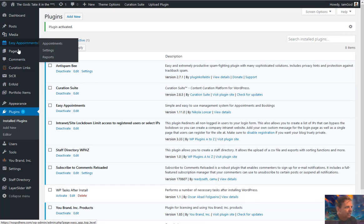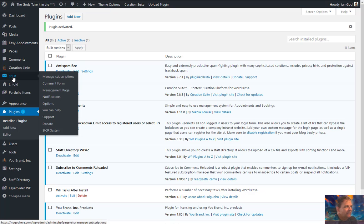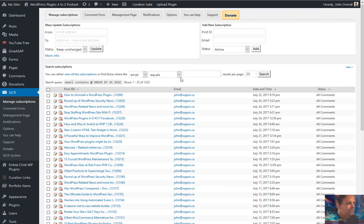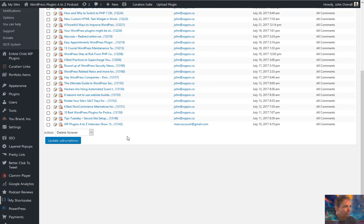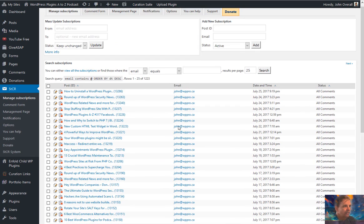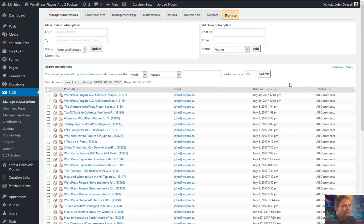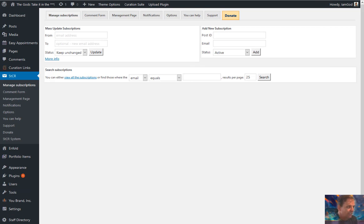You'll find this plugin in the menu under STCR, and you click there to manage your subscriptions. Since this is a new install, it won't have subscriptions listed. On an established site like WP Plugins, you'll see page after page of people subscribed to comments. I have it set up so I automatically subscribe to all comments, and I'll show you how that's done in a moment.